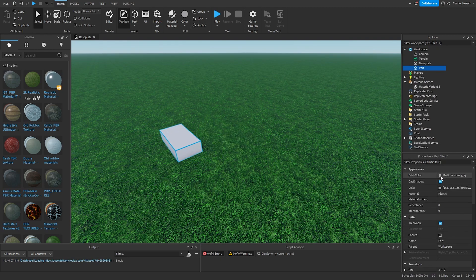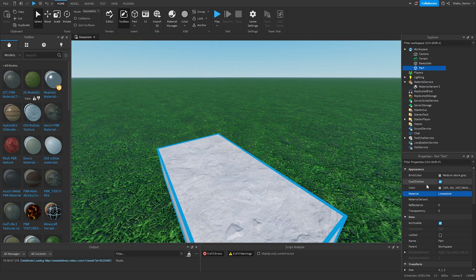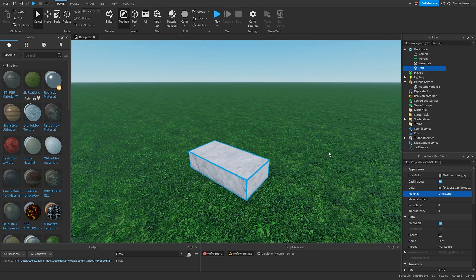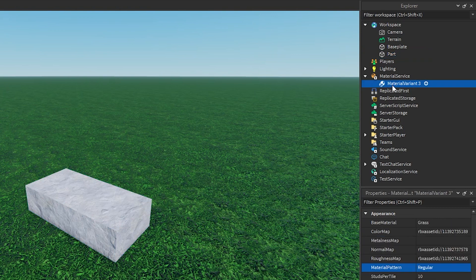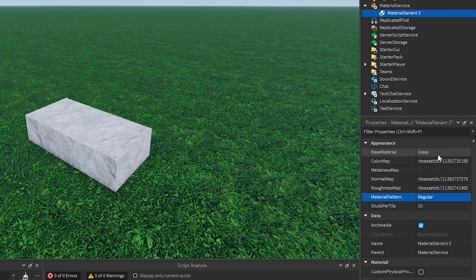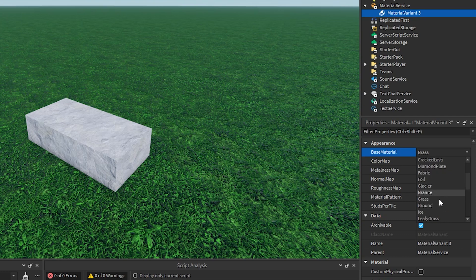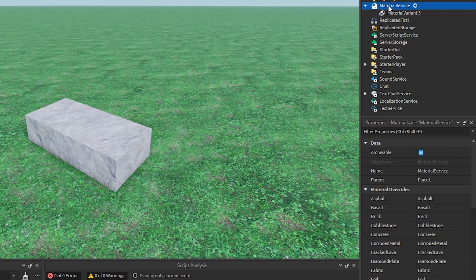Then if you wanted to change it to a different material, like Limestone, you can click this, go to Base Material, change it to Limestone, and then do the same thing.